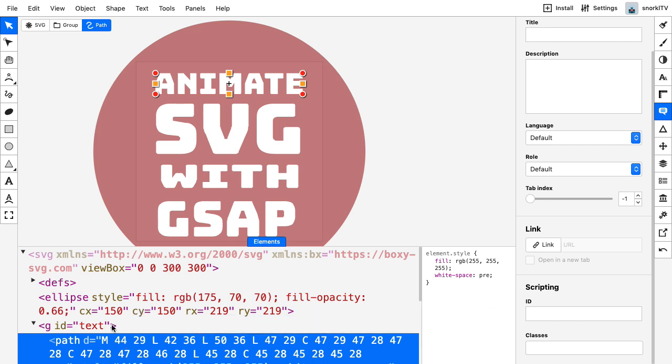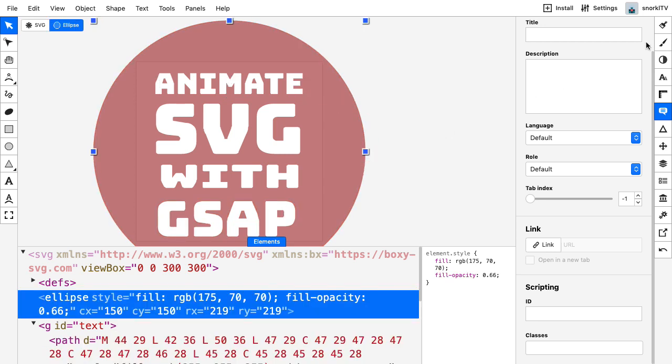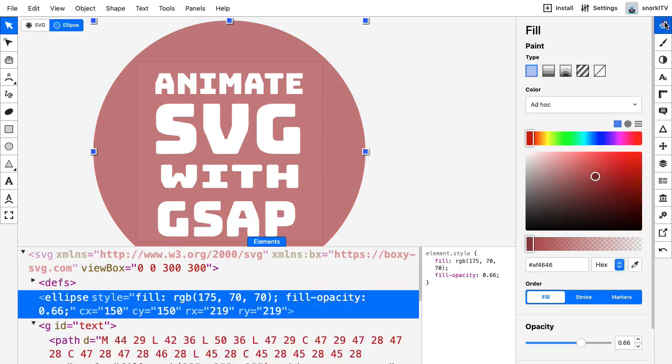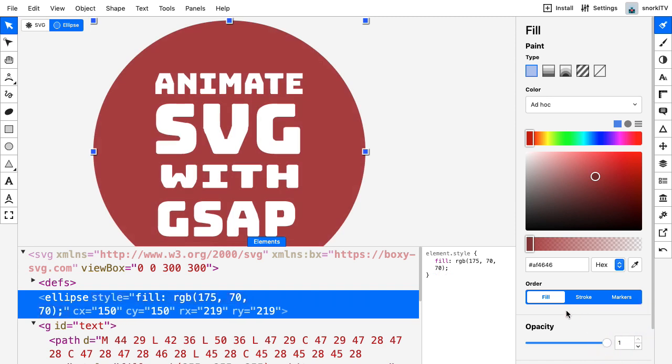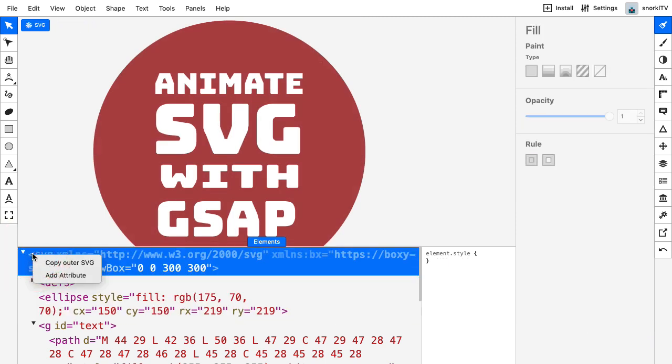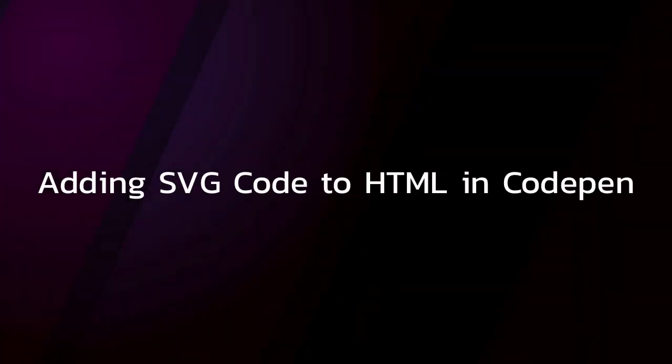Before we do that scripting, I want to select this ellipse, go to the fill panel, and crank that opacity up. Now we're ready to right click on the SVG and copy outer SVG. Let's take a little stroll over to CodePen.